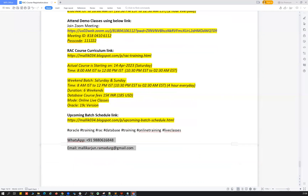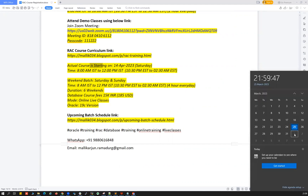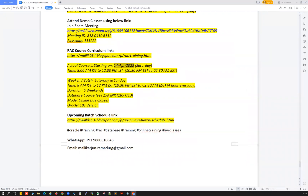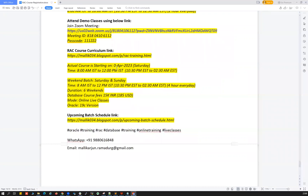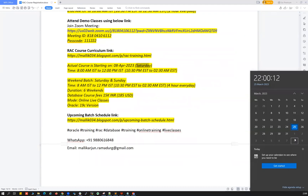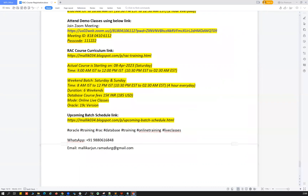The actual course will start the weekend after the demo classes. Looking at the calendar, the first and second April are the two demo classes, followed by the 8th April — which is a Saturday — where we start the actual course. The actual course starts on 8th April 2023.